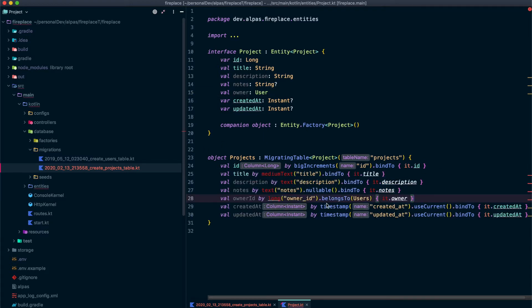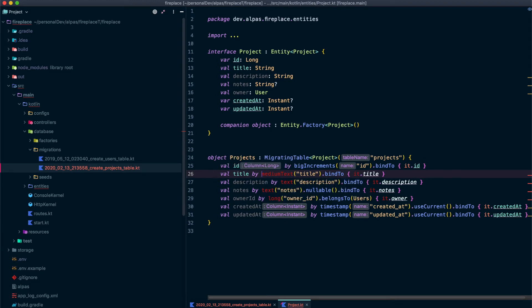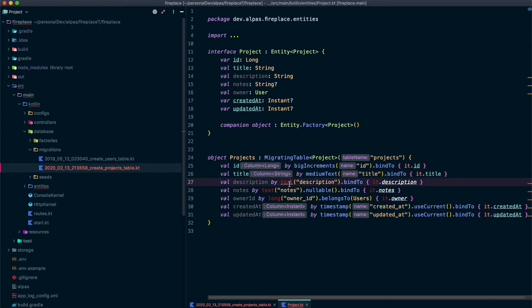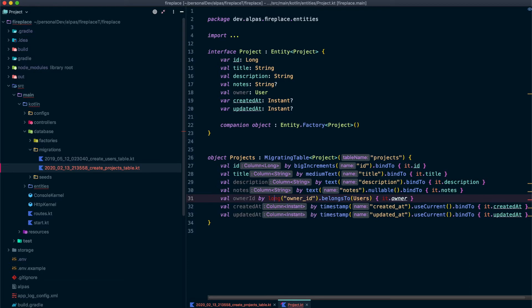So now we need to actually map those to the columns in a database. And then you'll see a bunch of red and that's because I just need to import a few things into this file. So I'm going to let IntelliJ do that for me. Okay, like I mentioned, most of these are pretty normal.